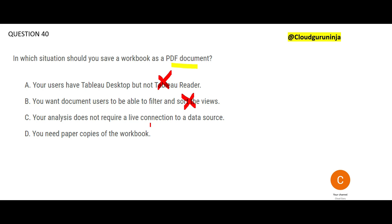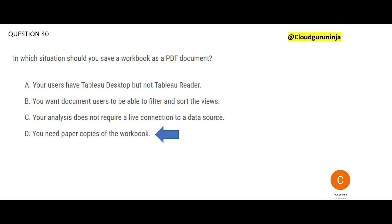Option C says your analysis does not require a live connection to a data source. That is not a reason that mandates you should export to a PDF. Using a workbook, you have two types of data source connections: live connection and extract. So if you do not require a live connection, you would still operate using an extract and a workbook — you would not save the workbook as a PDF. So C is wrong. Hence option D is our final answer.